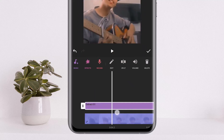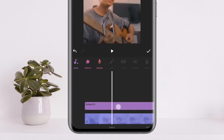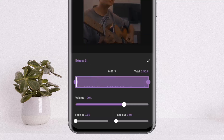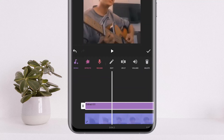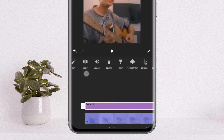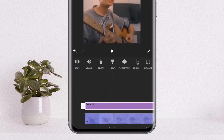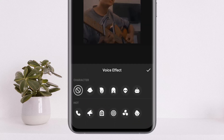Once you extract it, you can see the video and audio are separated. Now tap on the audio option, and once you tap on it you want to swipe to the right and you can see the voice effect option.